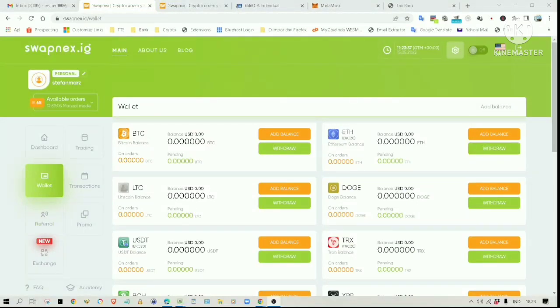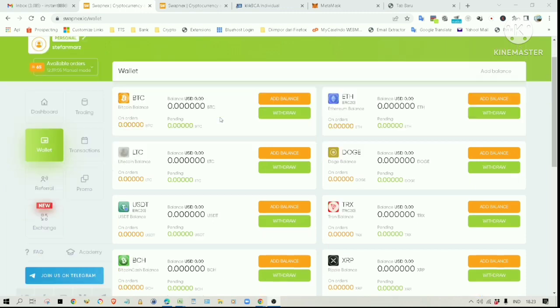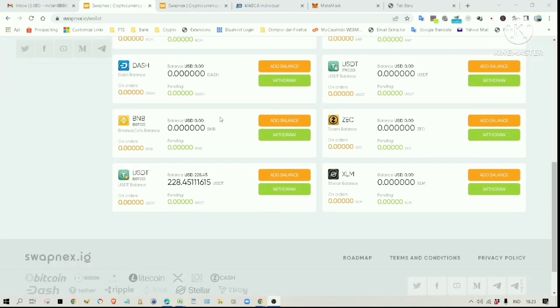Hi everyone, welcome to my channel. Today, I am going to bring you an update on the Swapnex trading platform.